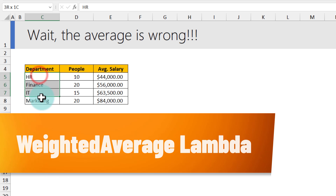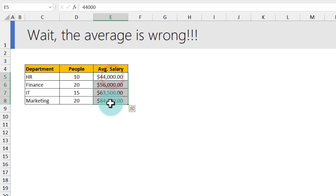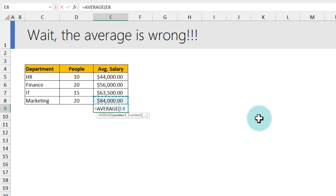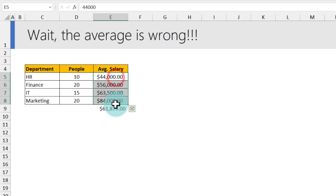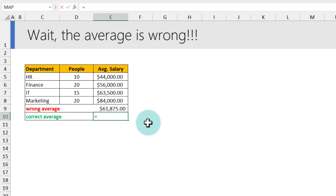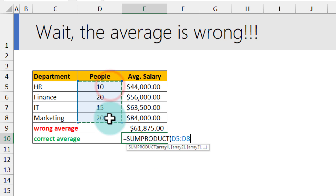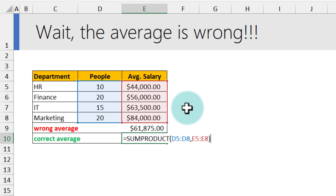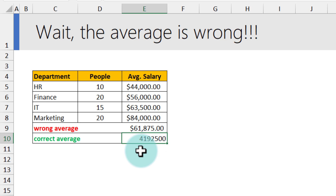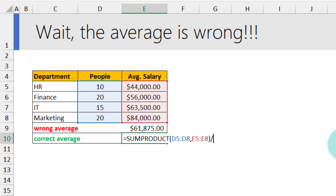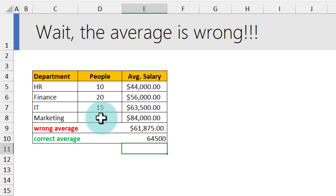Our second example: I have chocolate department data — number of people and average salary per department — and I want to calculate the overall average. Simply averaging all the averages would be wrong because we'd be averaging averages. The correct approach is weighted average. We need to take each department's headcount, multiply by their average salary, sum those up using SUMPRODUCT, and then divide by the total number of people to get the correct overall average — which comes out to 64,500.